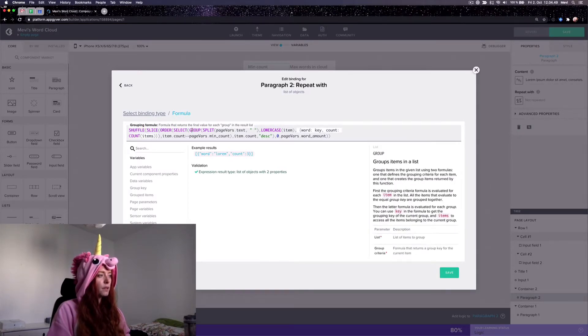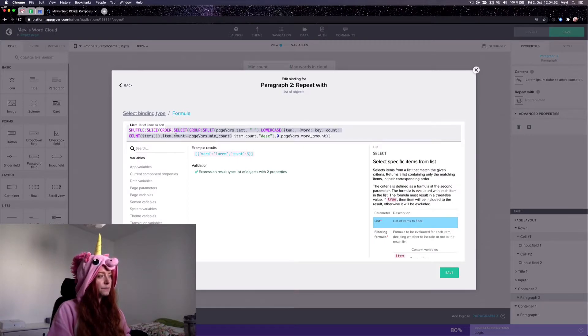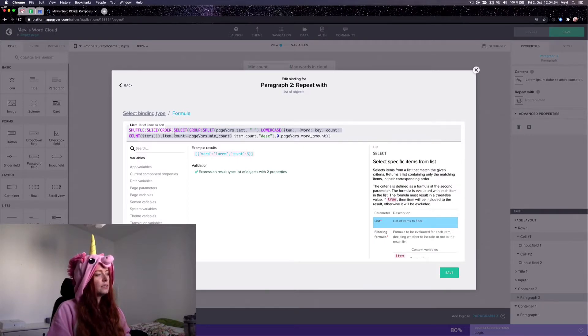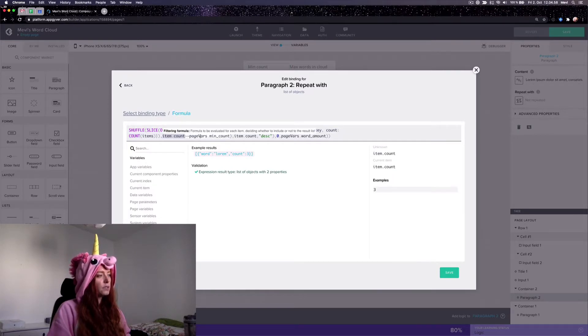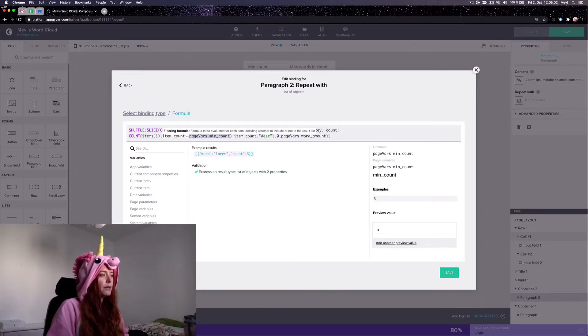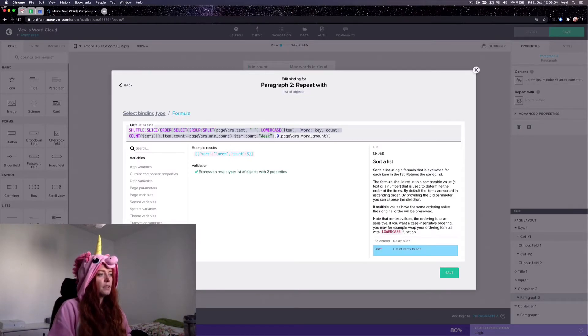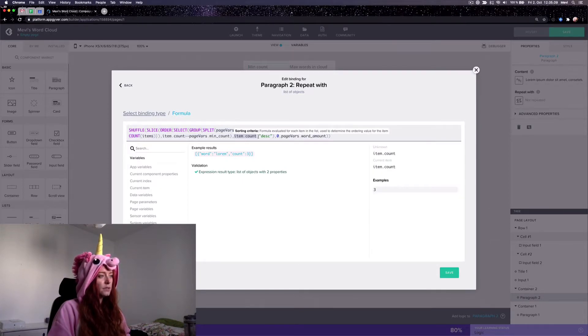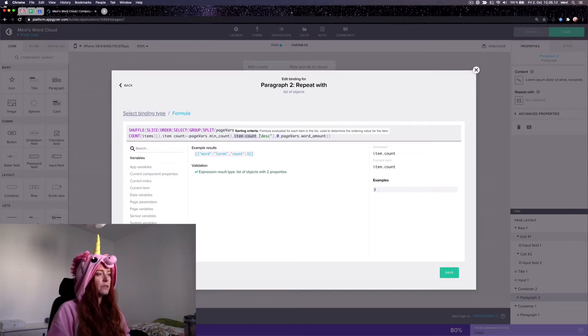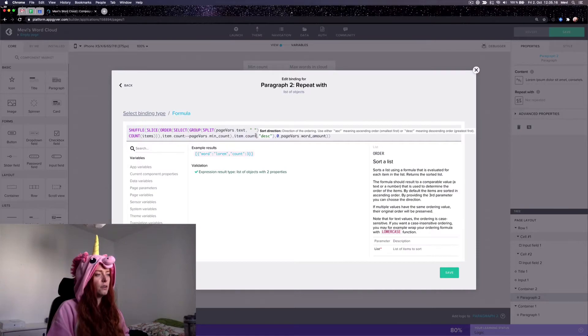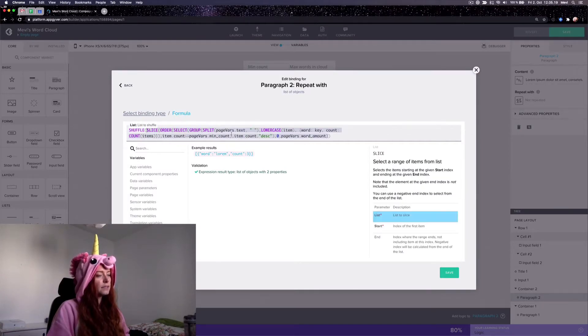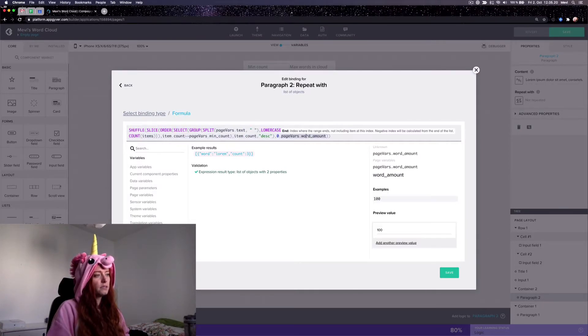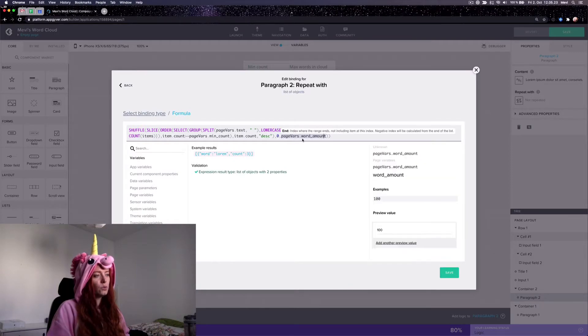And then in the select, I only take words in which the count was bigger or the same as the minimum count defined by a page variable. And then I order the list so that the words which has the most occurrences are first. So I order it in descending order by the item count. And after that I slice it from the first one to whatever the amount of words I want. Actually it should be word amount minus one to be very precise.